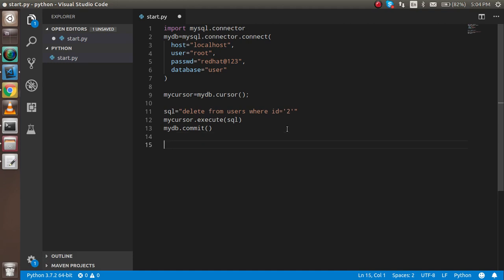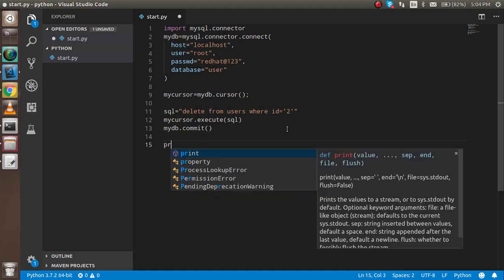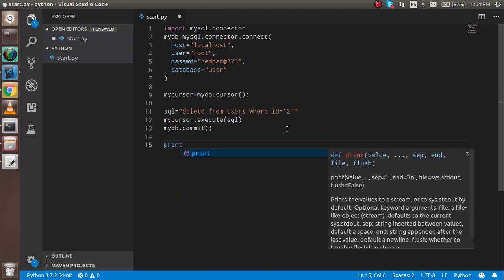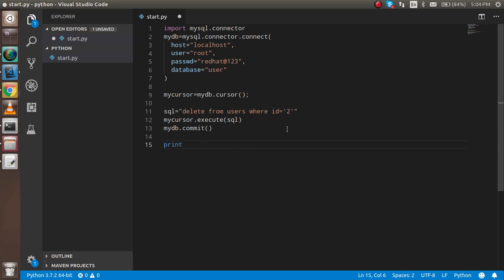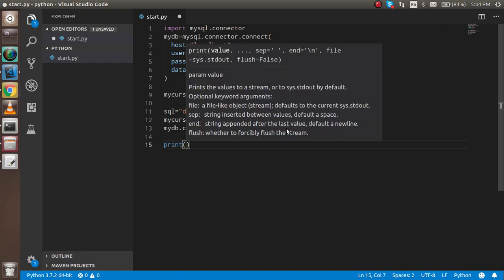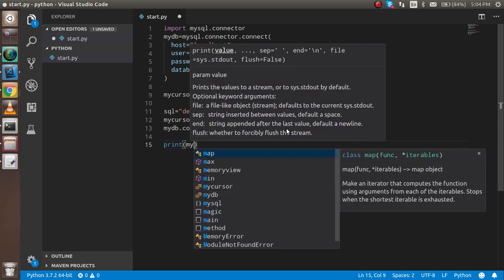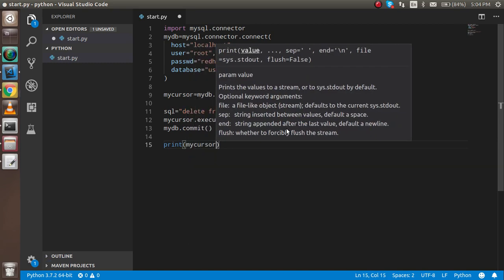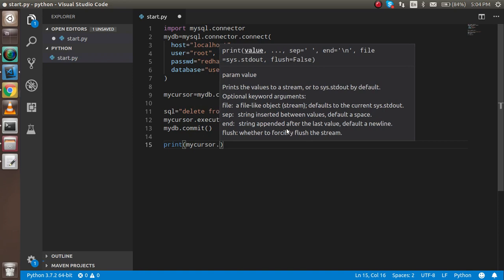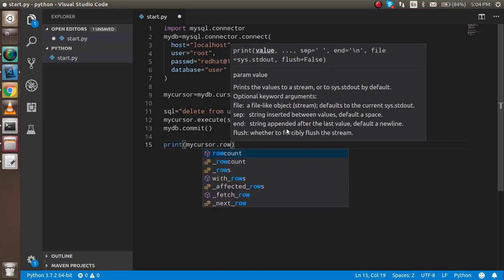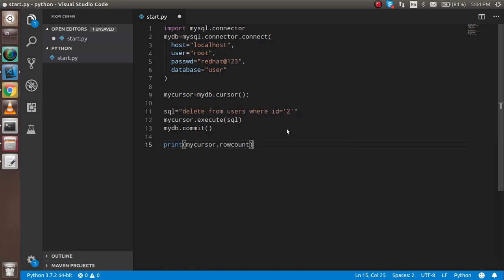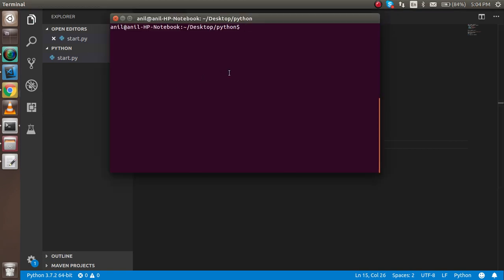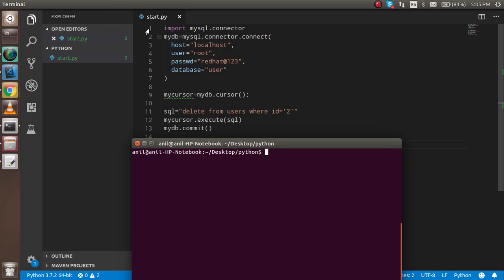To print how many rows are deleted, use mycursor.rowcount. Now I'm going to open the command prompt. This is my directory where I store my file: desktop/python.